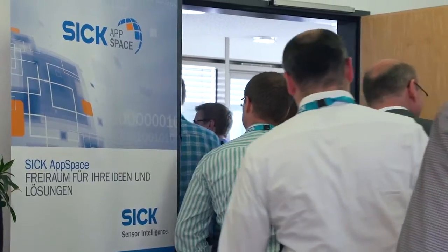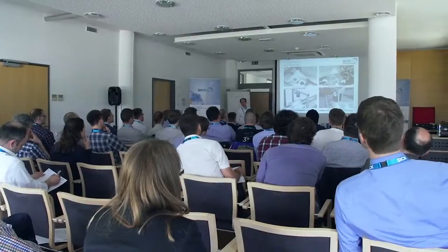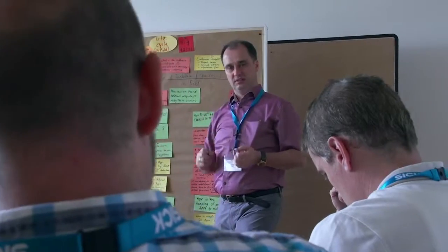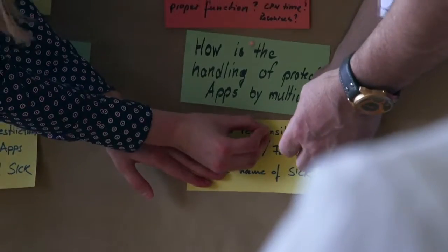The community is a dynamic community of developers who meet with the developers from SICK on an annual basis to exchange ideas and refine AppSpace further.